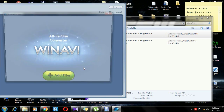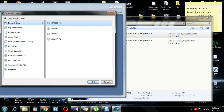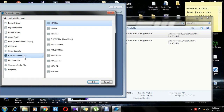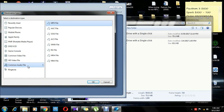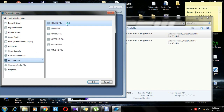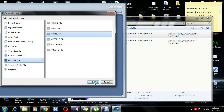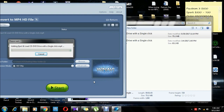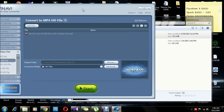If you want to add the format, you can select the format. You can add the format, and you can select the file format. If you want to add the format, you can create a file.